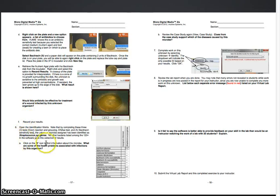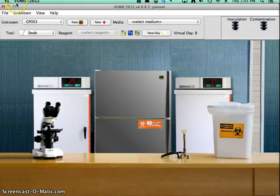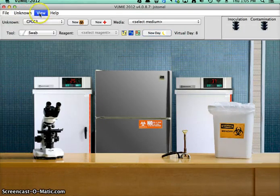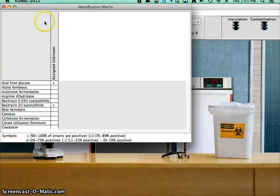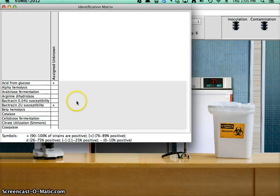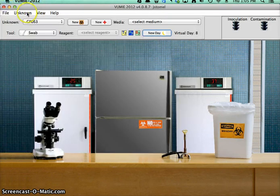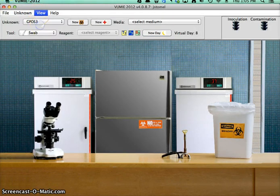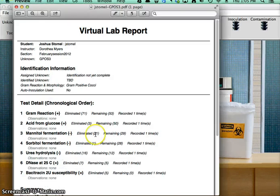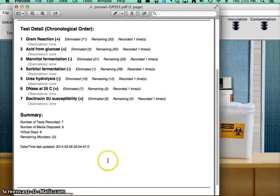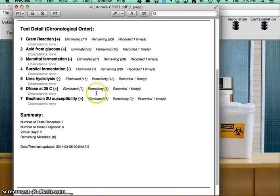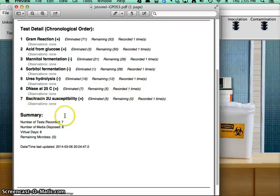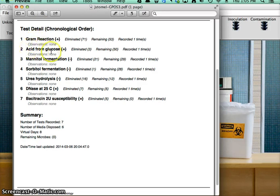Now we're going to go back to the identification matrix. And I've managed to eliminate everything. Let me see my lab report here. Eliminated five, remaining zero. So I obviously did something wrong at some point. I think it was probably the acid from glucose test.